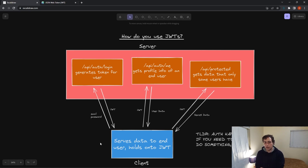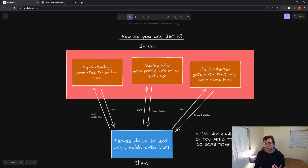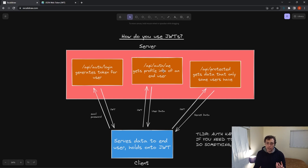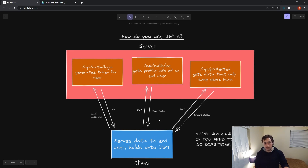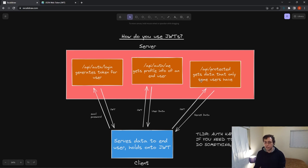Once we have this token saved on our client, we make a request to API/auth/me to get all profile info. We pass the JWT as an authorization header — the convention is 'Bearer space the JWT.' The server does database logic and passes back the user data. For a protected route, the JWT identifies the user; we pull the user from the database and check their role. It's better to store the role on a database entry rather than on the JWT itself. If they're authorized, you pass down the secret data.